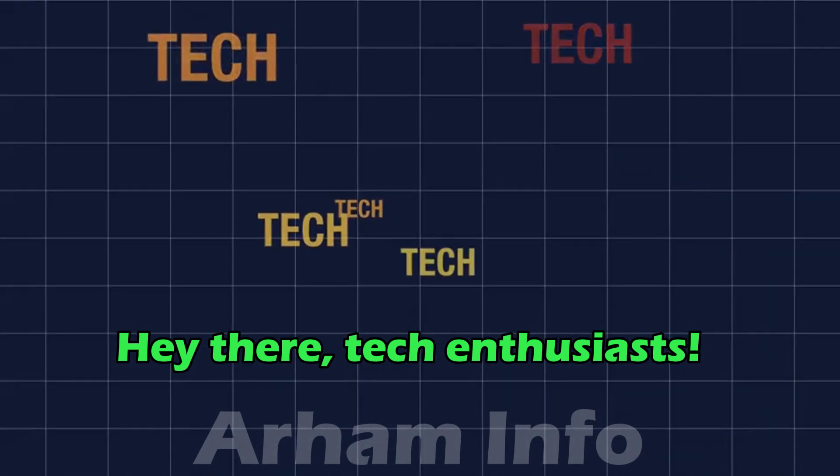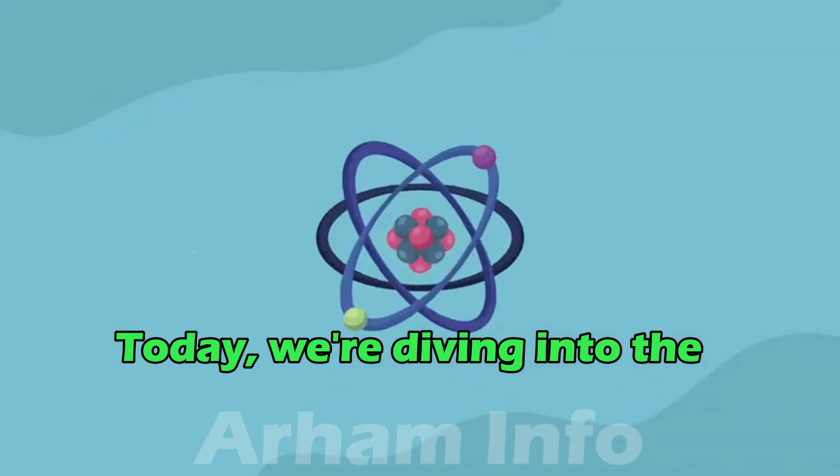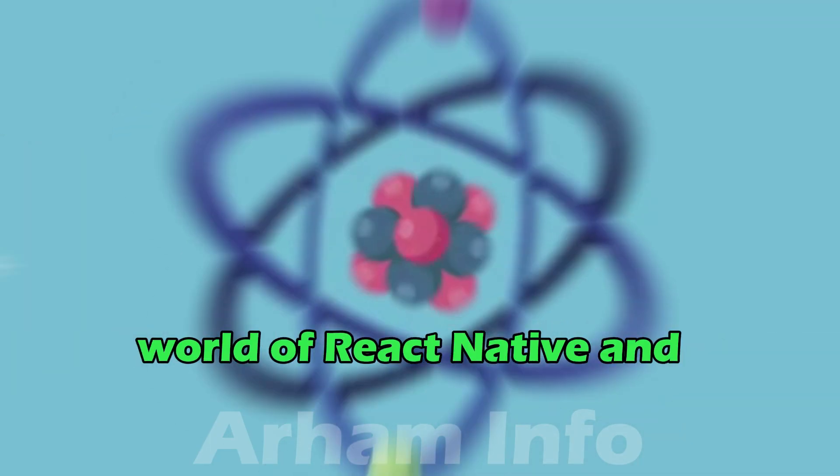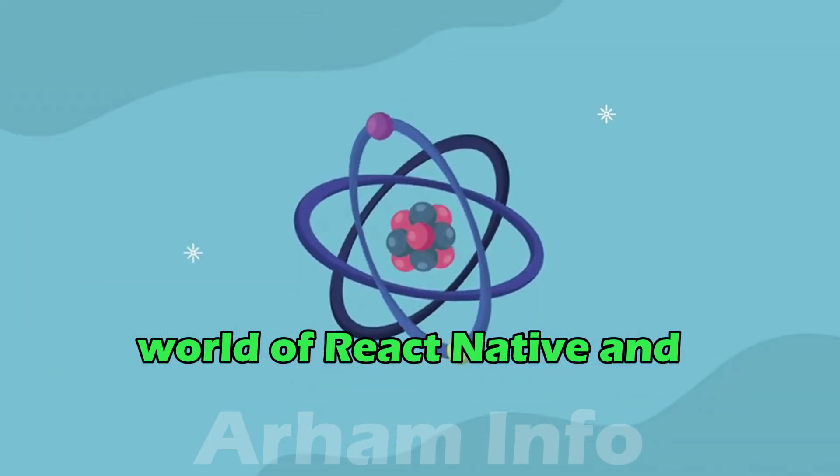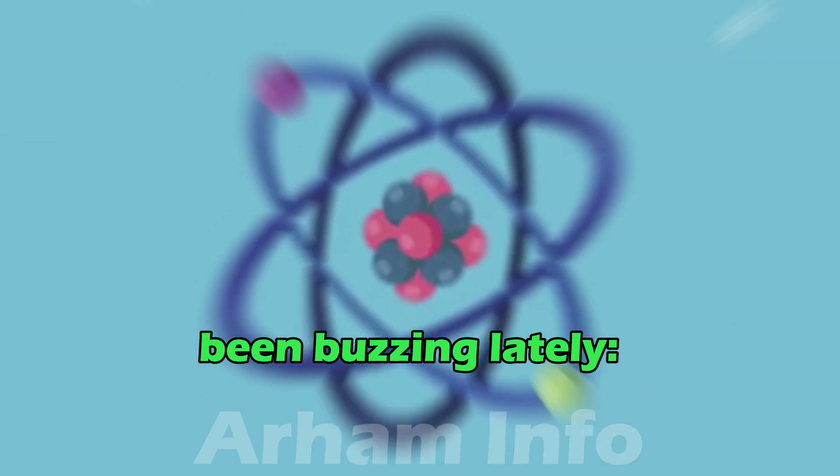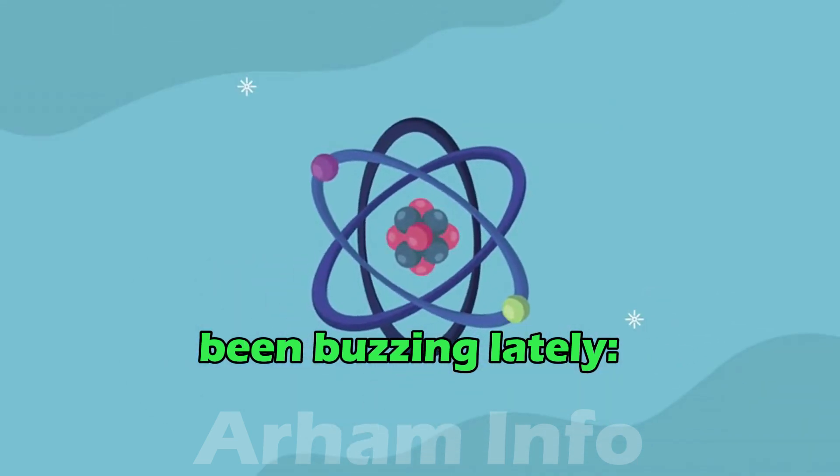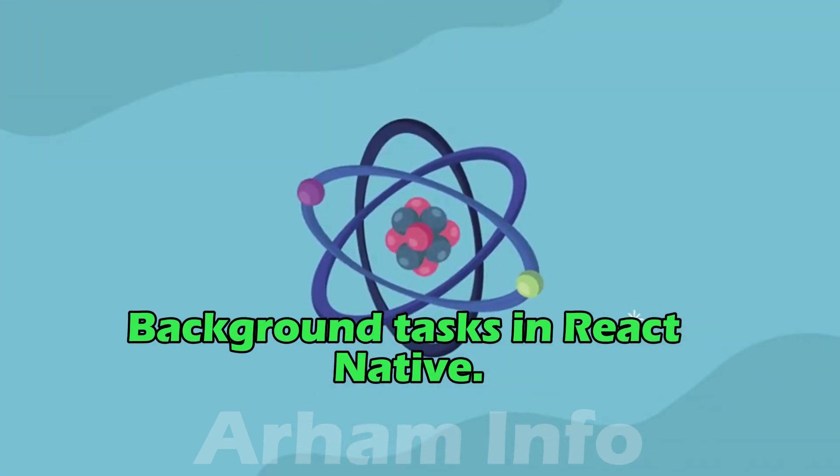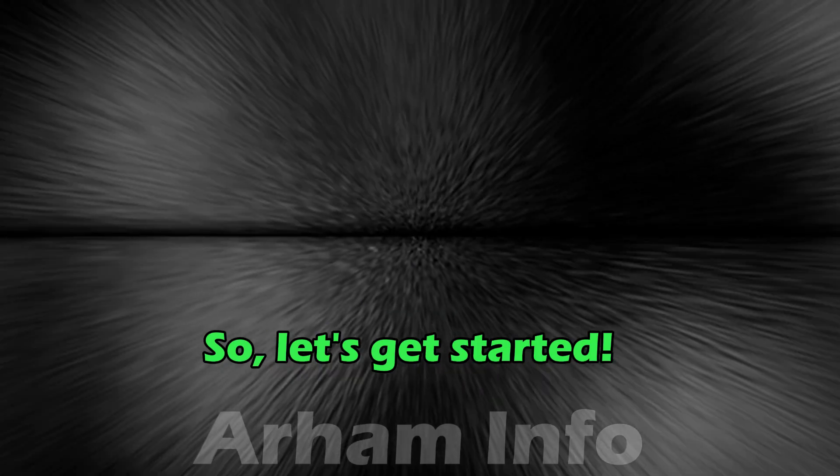Hey there, tech enthusiasts! Today, we're diving into the world of React Native and discussing a topic that's been buzzing lately, background tasks in React Native.